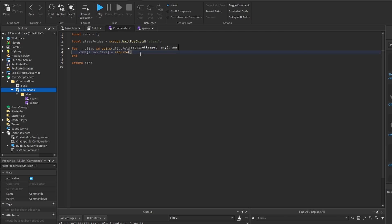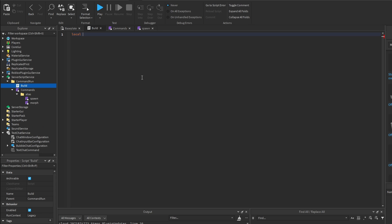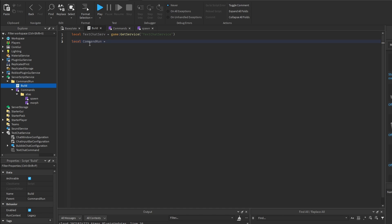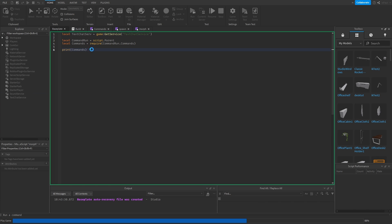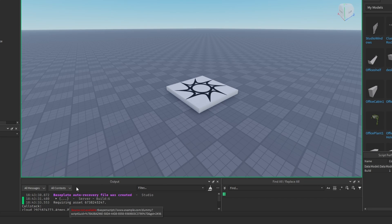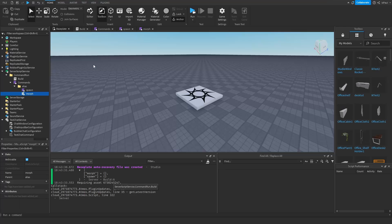Now in the build script we need to get the TextChatService and also make a variable referring to the commands module. I can print out the commands and do a run test — we have a table with morph and spawn, and both of them are empty because they don't have anything inside them yet.